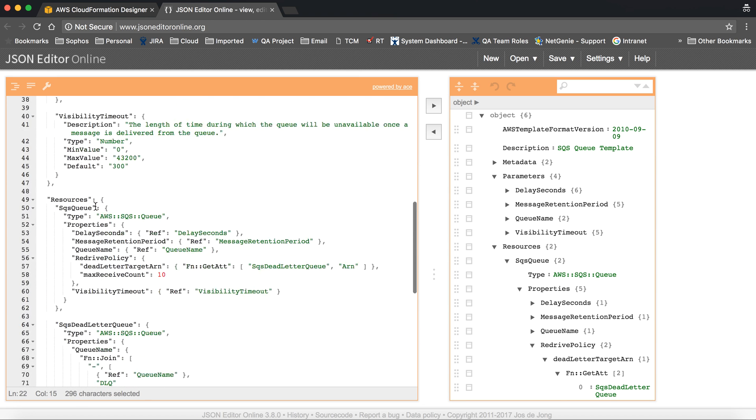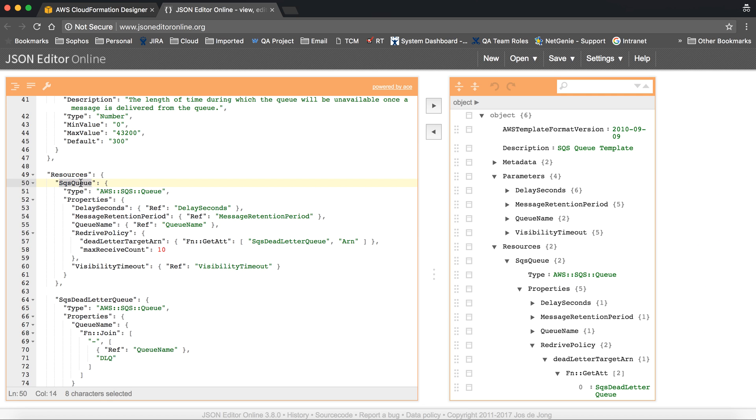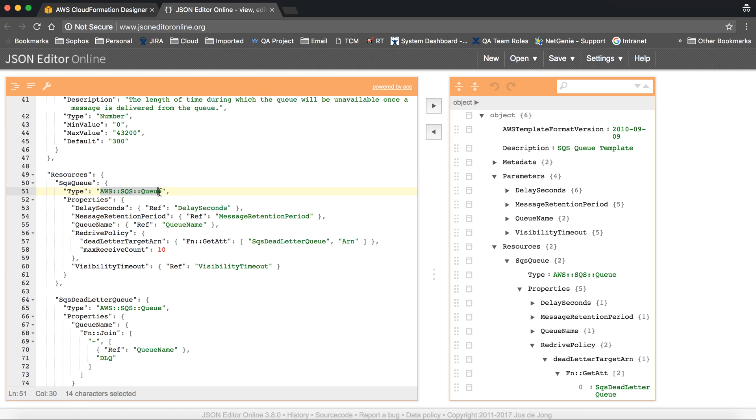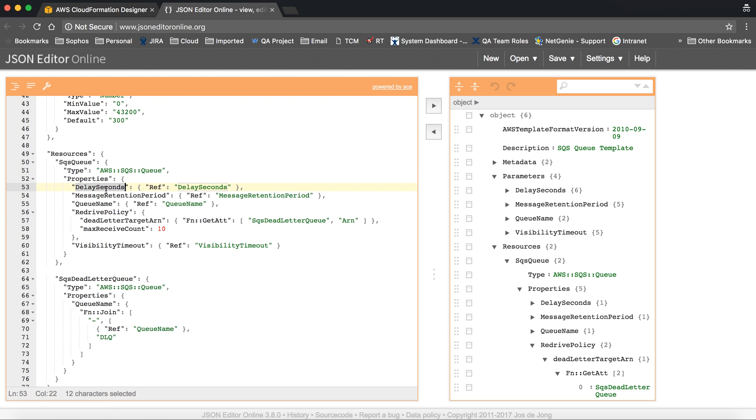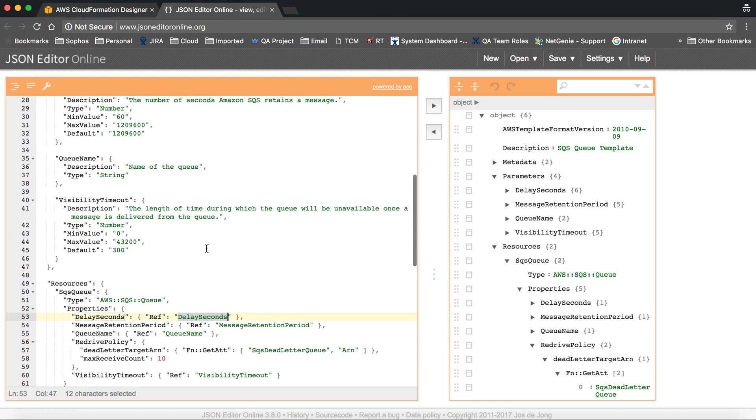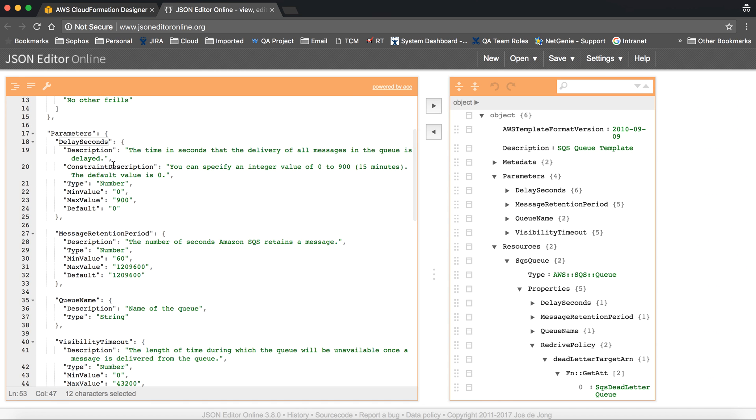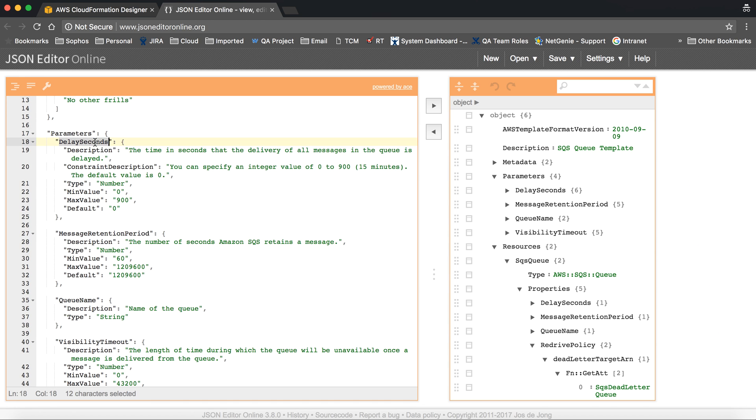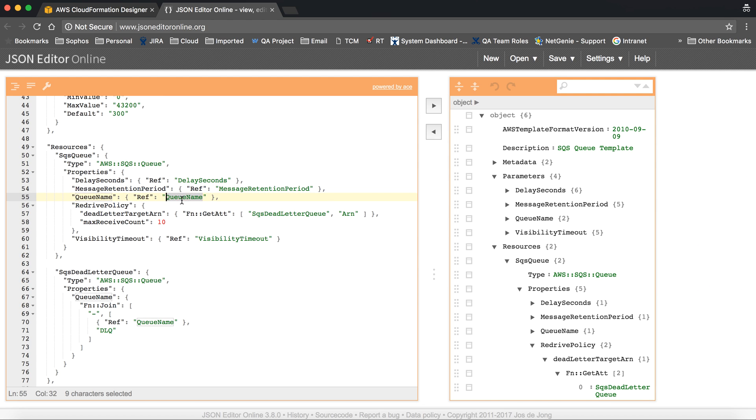We are going to create the SQS, and this is the name of the queue configuration queue. This is the type, so you have to give exactly the same as given here. And properties, the property is delay seconds. This is the reference given for the delay seconds which are defined in parameter. This is delay seconds, same as the message retention period.